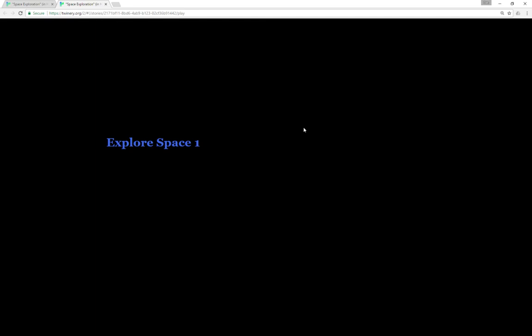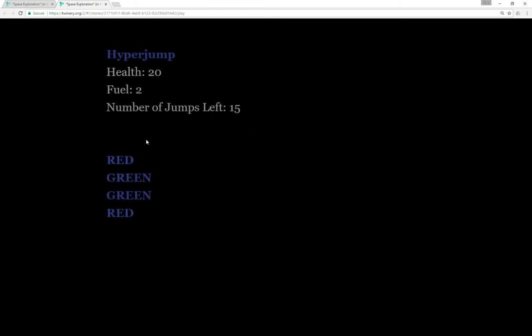Let's program in the rules. This passage within the editor has the establishment of those rules I just talked about. We establish the health, the fuel, and the number of jumps, and we'll look at that code in just a few moments. Let's explore space.